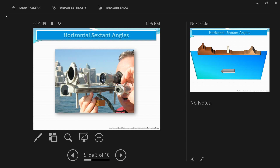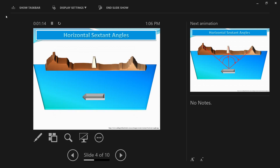Normally, horizontal sextant angles are obtained between three objects. Those three objects should be separated by at least 45 degrees — that's the popular guideline — though you do best with what you have available. Try to use three objects separated by 45 degrees or more if possible. The wider the separation, the better the angle intersection and the more accurate the position fix.